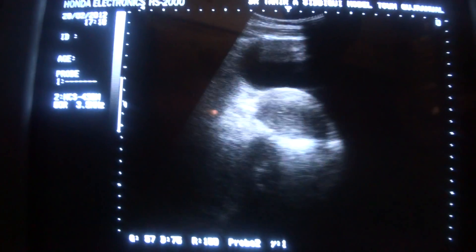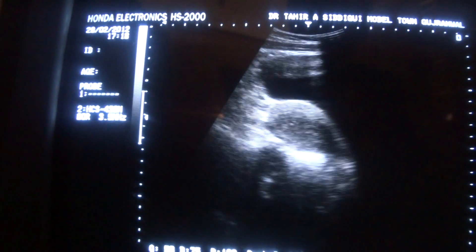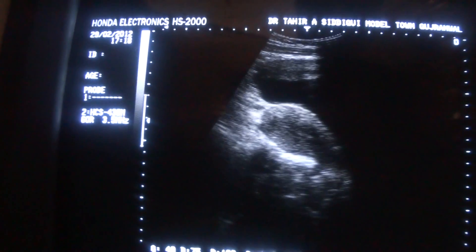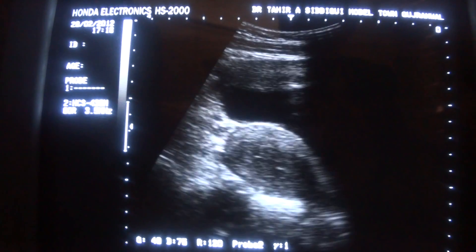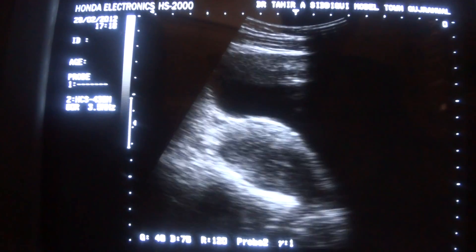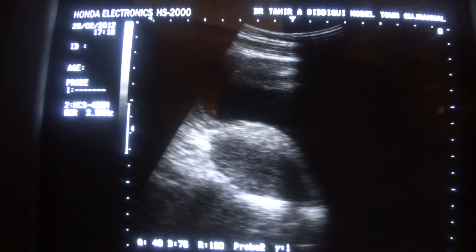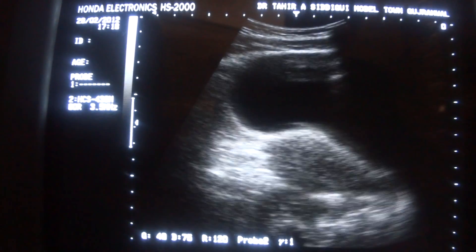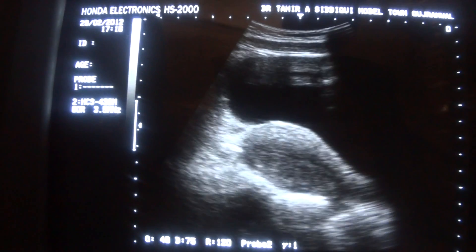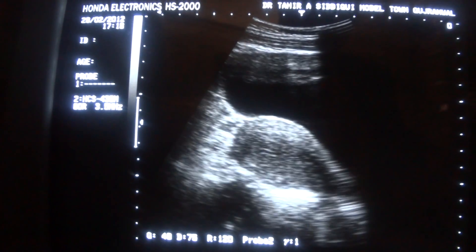This is the ultrasound study of the nulliparous female, young, 16 years old. This is the longitudinal section.